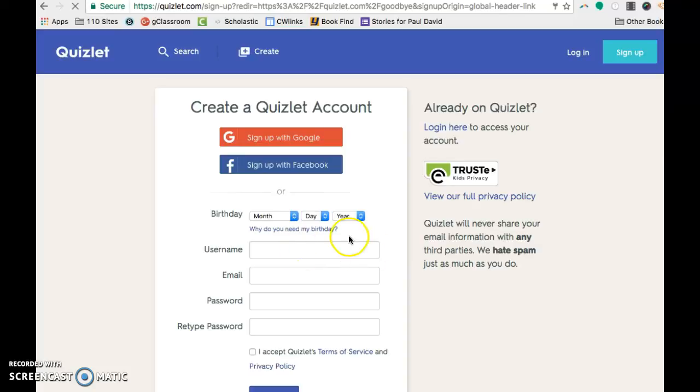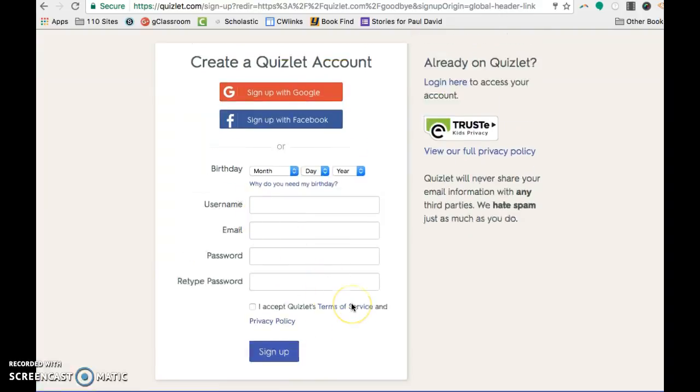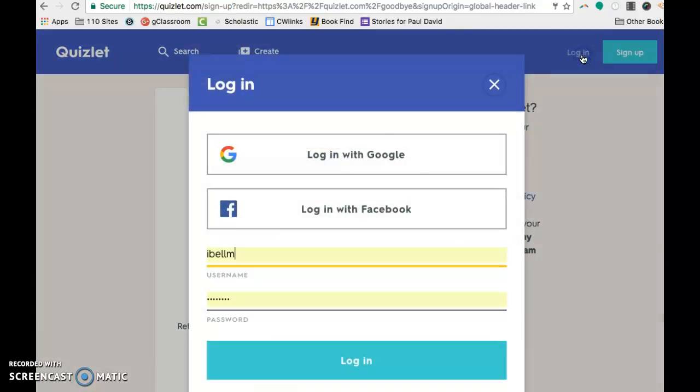And then ignore all this top stuff. I actually went through and did birthday, username, email, password, blah, blah, blah. And that ended up working better.